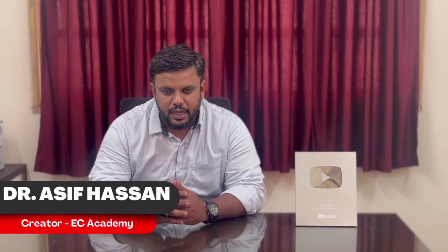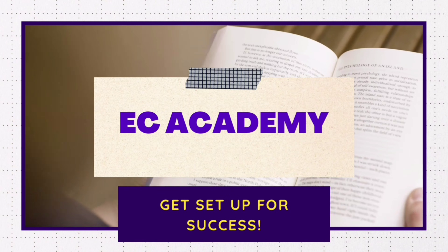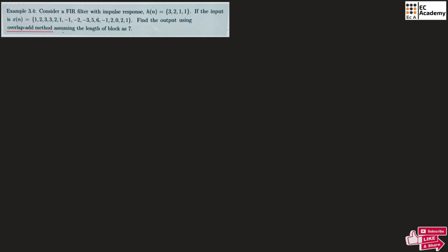Hello friends, welcome to EC Academy. In this lecture let us understand a problem on convolution using the overlap-add method. Here an FIR filter impulse response is given along with the input x, and we need to find the output using the overlap-add method by assuming the block length as 7.